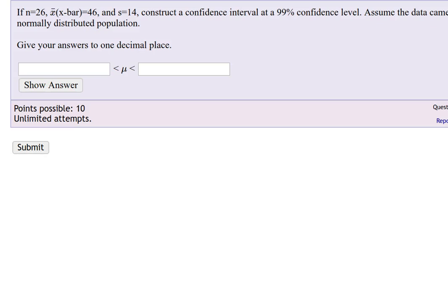Here is problem 16 from Chapter 8 Homework. We're looking at building a confidence interval. We know that we took a sample of 26 individuals, we got a mean x-bar of 46, and the standard deviation of the sample is 14. We don't know the population standard deviation. We'd like to build a 99% confidence level.